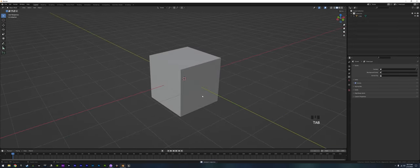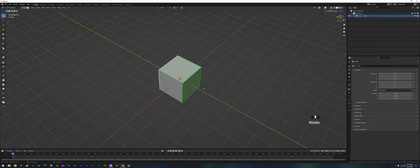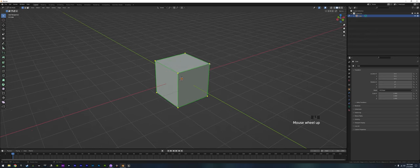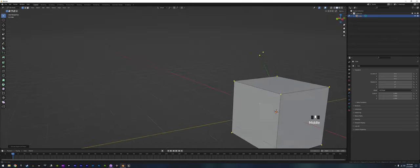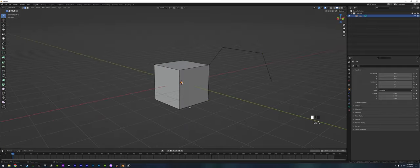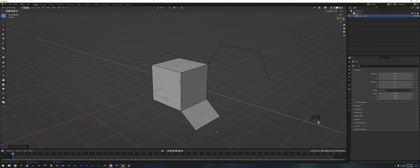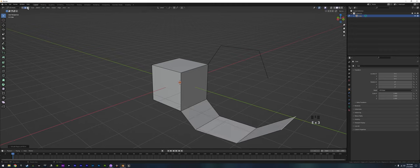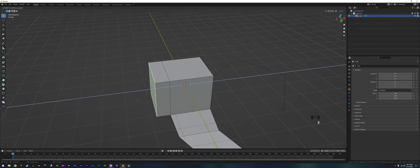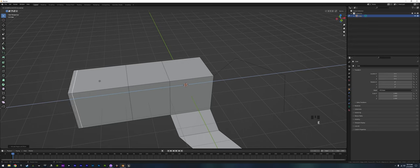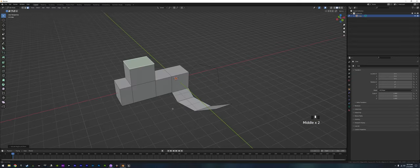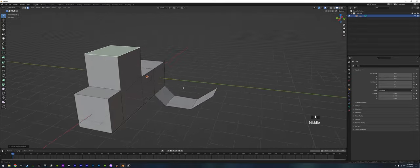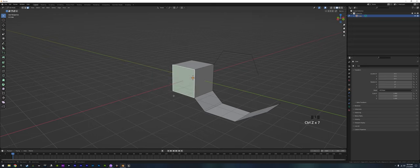A lot of the editing tools we'll use involve extruding. If you tab into Edit Mode, grab any point and press G to move it, or press E to extrude out a single point. You can go into edge selection, grab an edge, and extrude out a whole edge. Likewise, grab a face and extrude an entire region. That gives you the geometry you need for blocking out pretty much anything you want.